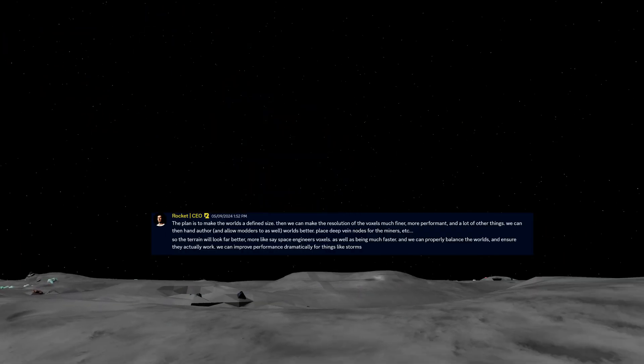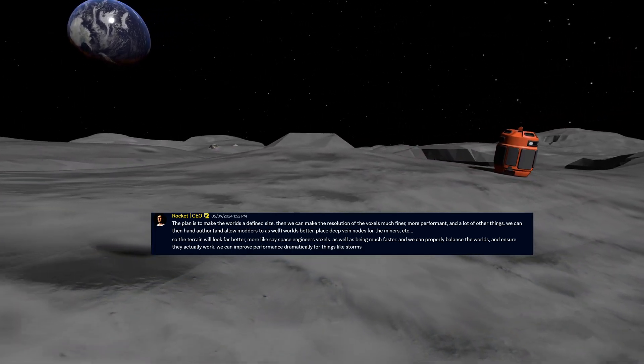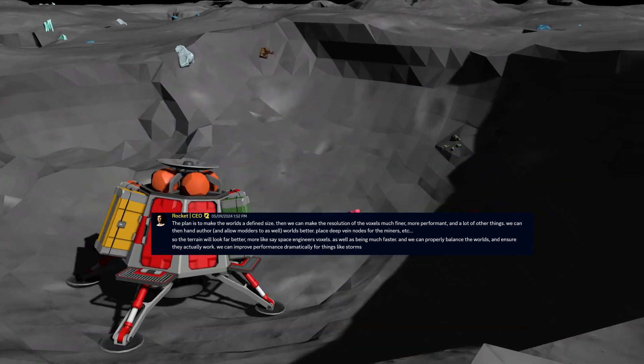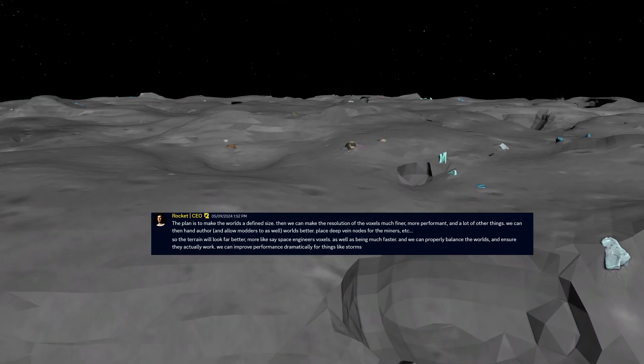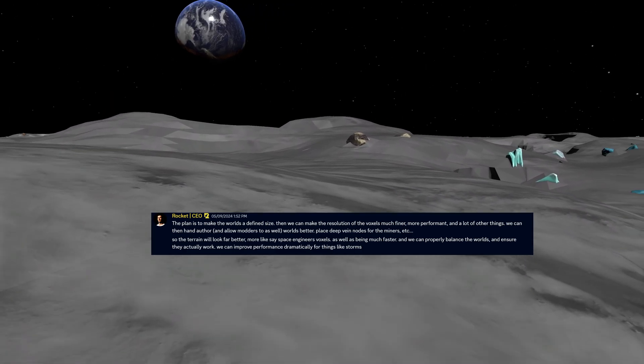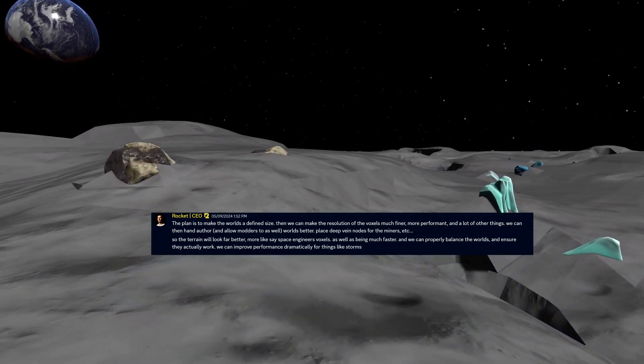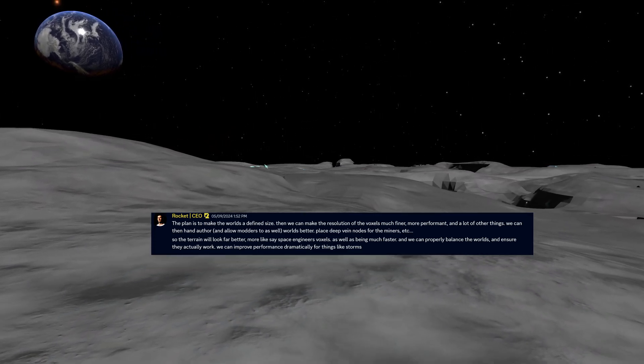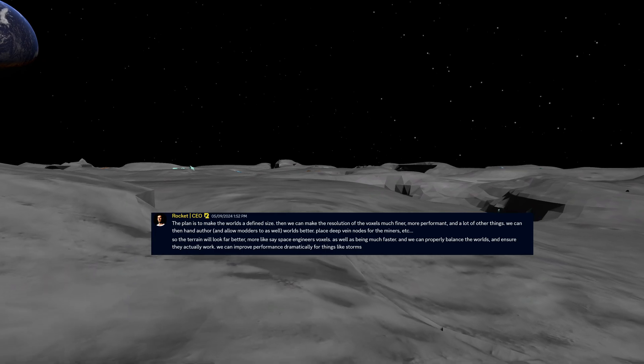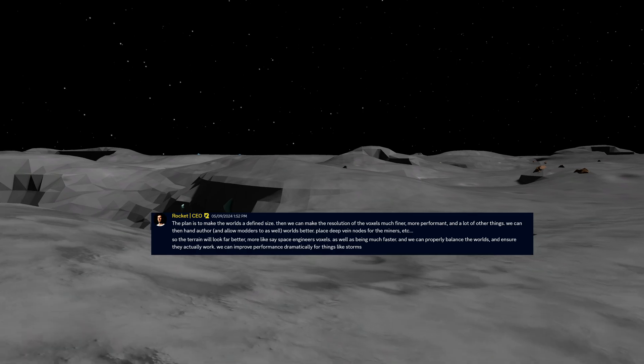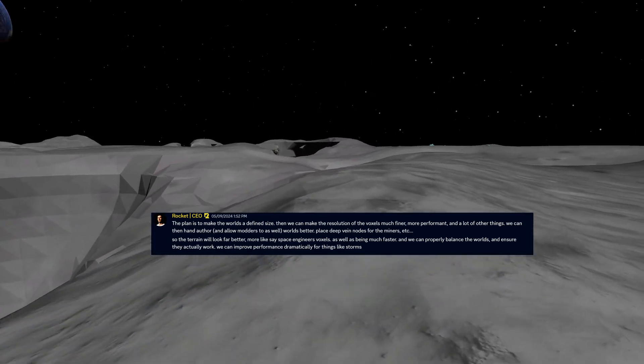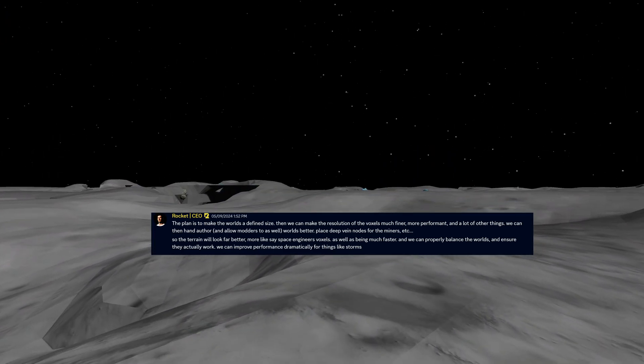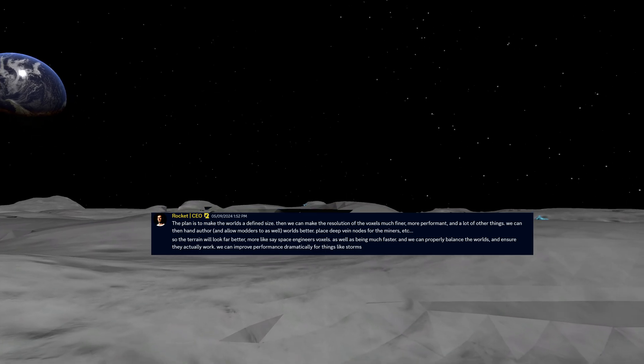So Dean said about that about a month ago, the plan is to make the worlds a defined size, then we can make the resolution of the voxels much finer, more performant, and a lot of other things. We can then hand author, and allow modders to as well, worlds better, place deep vein ores for miners, etc. So the terrain will look far better, more like say Space Engineers voxels, as well as being much faster. And we can properly balance the worlds and ensure they actually work. We can improve performance dramatically for things like storms. So that's what's coming later this year.